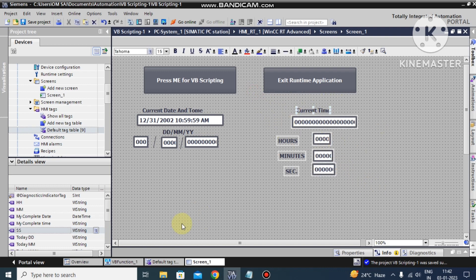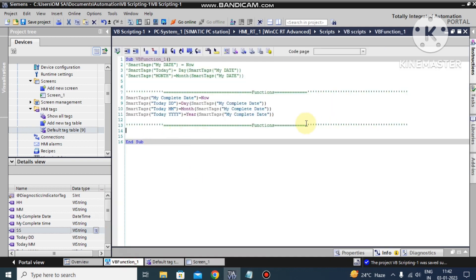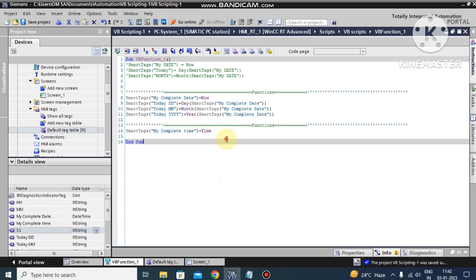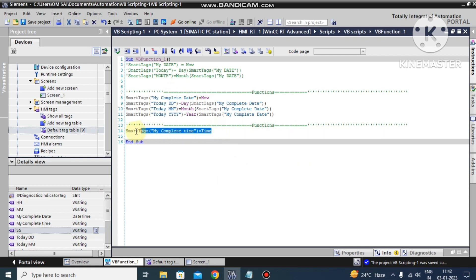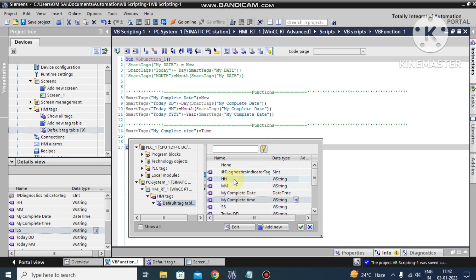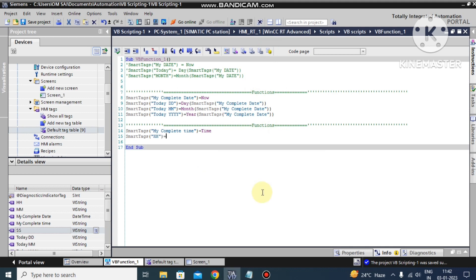Now we have to write the scripting. I go to the scripting function and read the time. I set 'my_complete_time' equal to the Time() function — please remember, Time() is a function. Every time you want to separate out hours, minutes, and seconds individually, first you must store the current system time into your tag. Then I set the hour: hour is equal to...